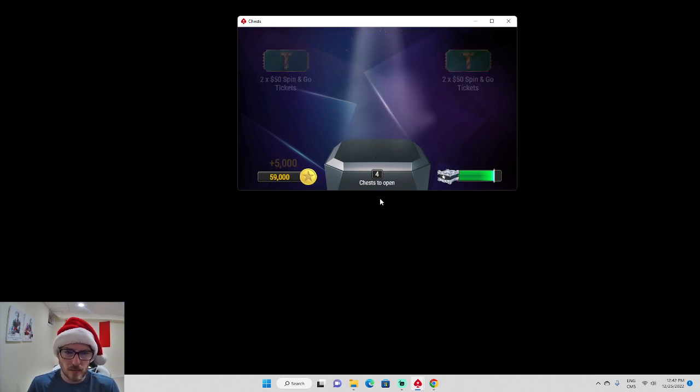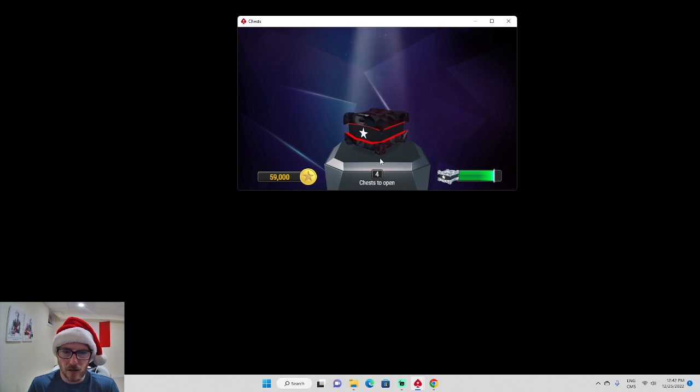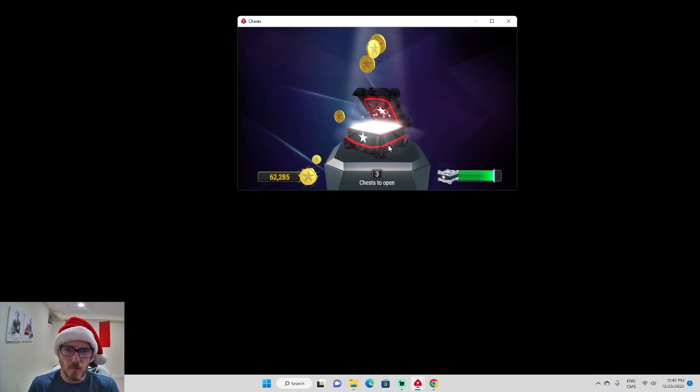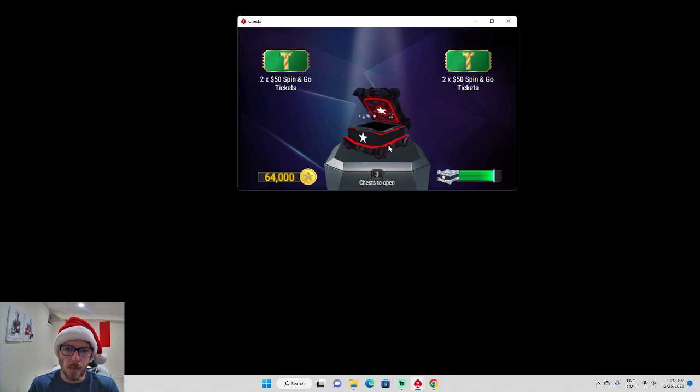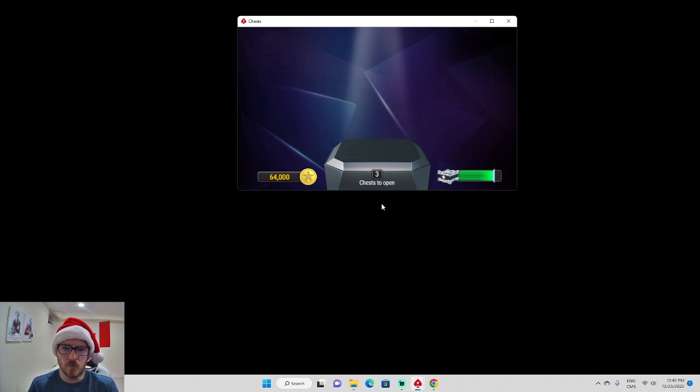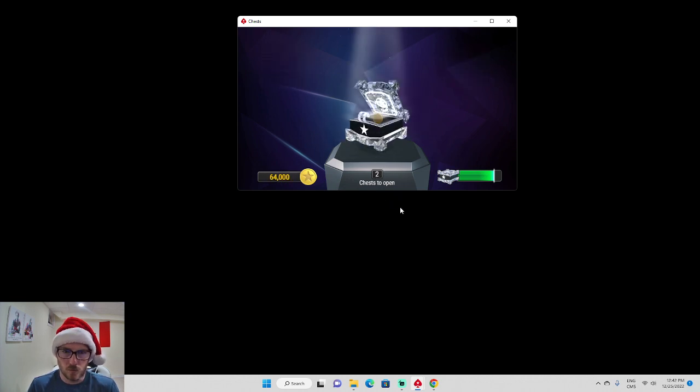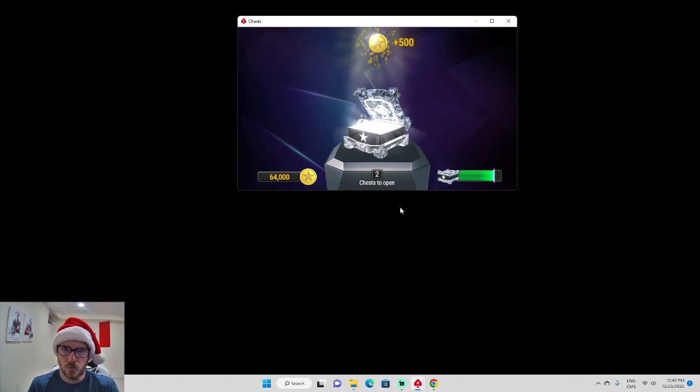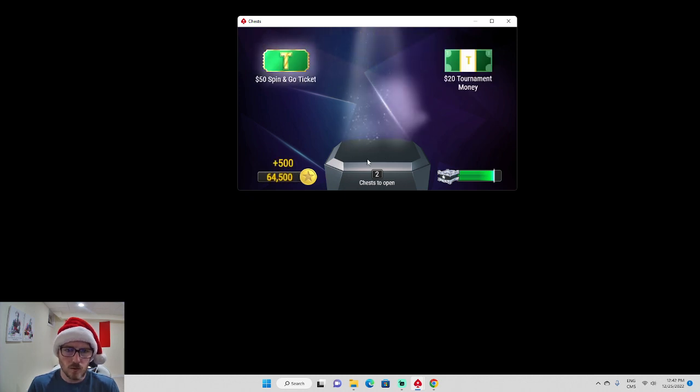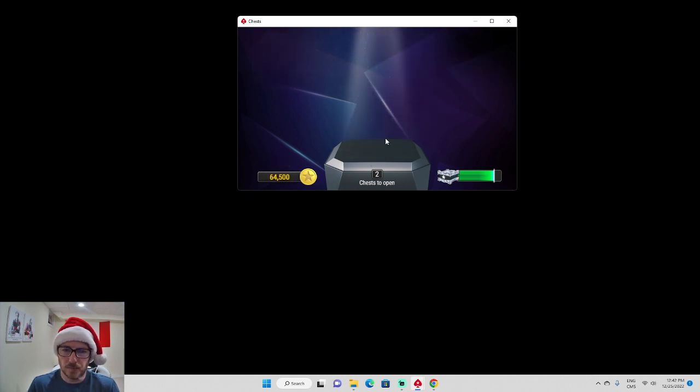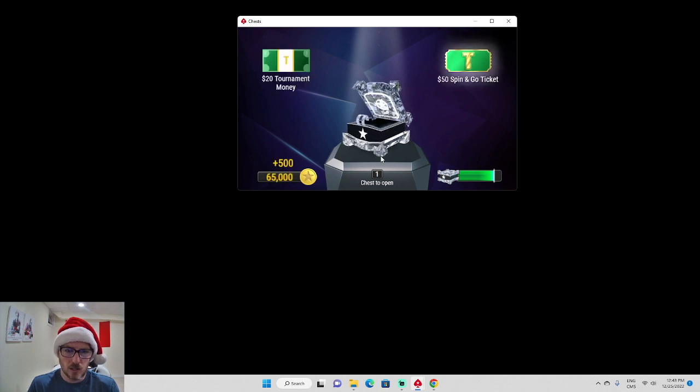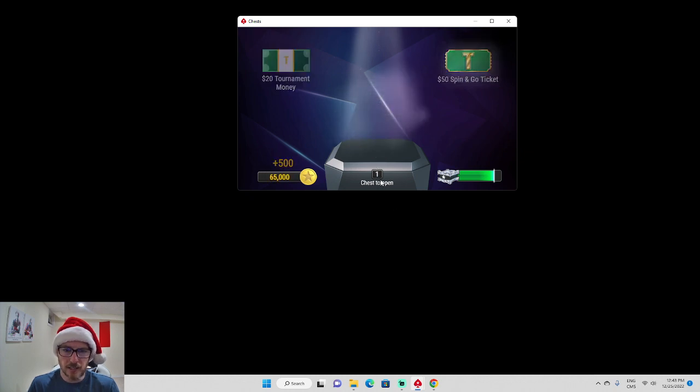So another four, so we're getting our $50 spin and go tickets. Let's go! So these seem to all be the same. Nice. Just going to go fast for you guys here.